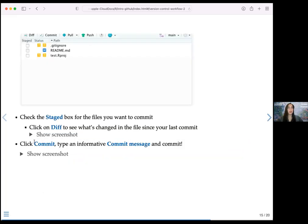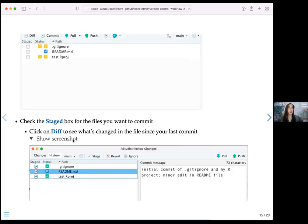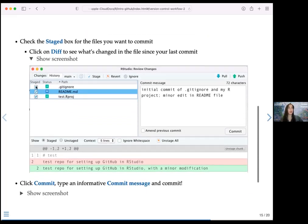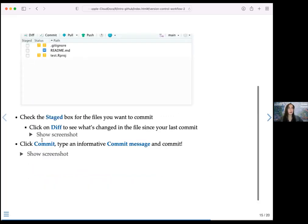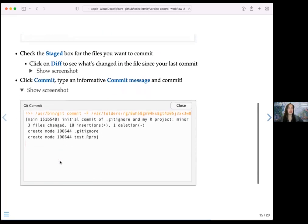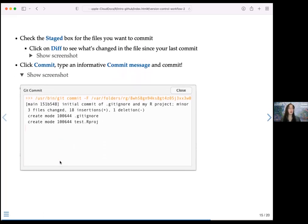Type an informative commit message. In my example, I've staged three files and written a commit message noting that I've created an initial commit of .gitignore and my R project, and made a minor edit in the readme file. Then click 'Commit' — a box will show up confirming you've successfully committed, how many files you've changed, and how many insertions and deletions occurred.